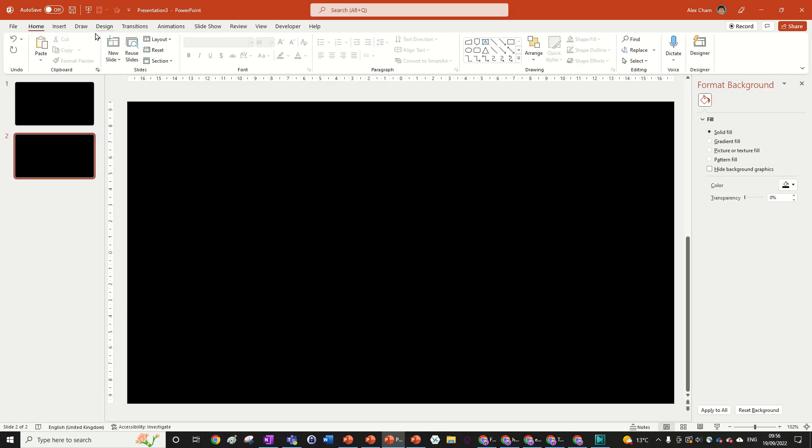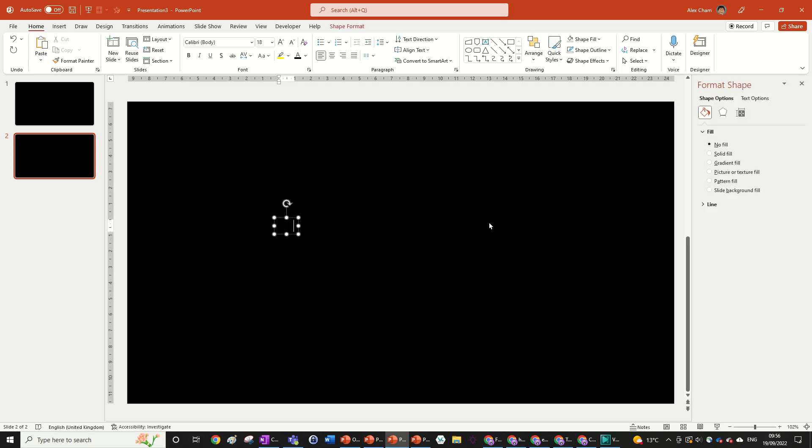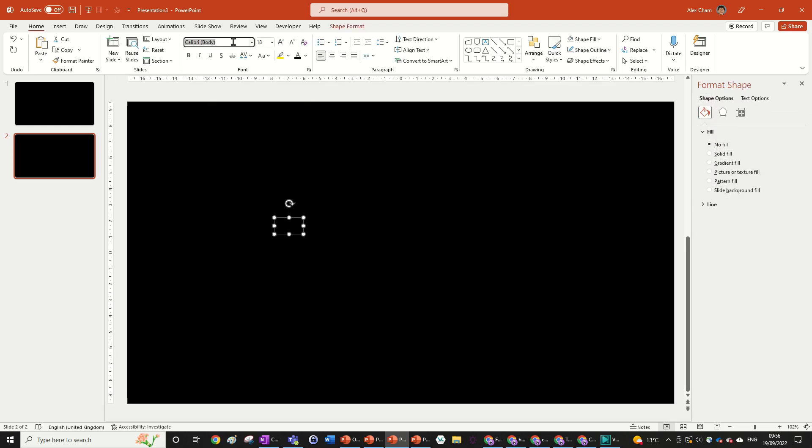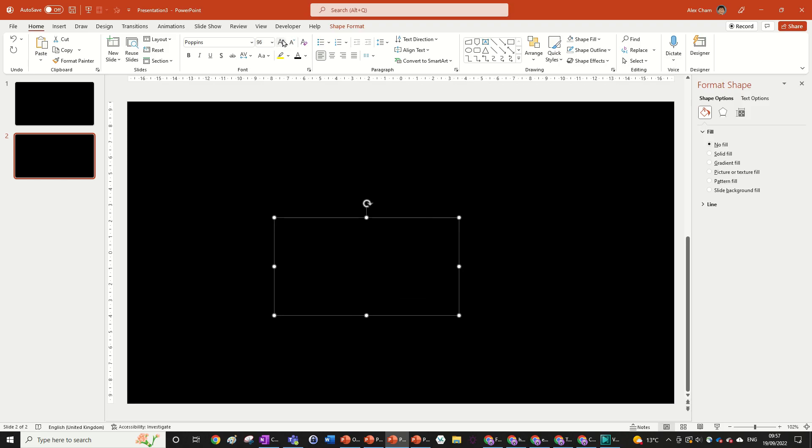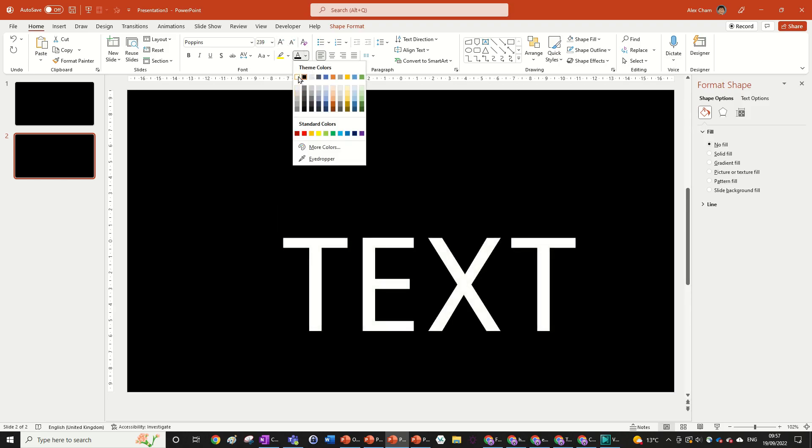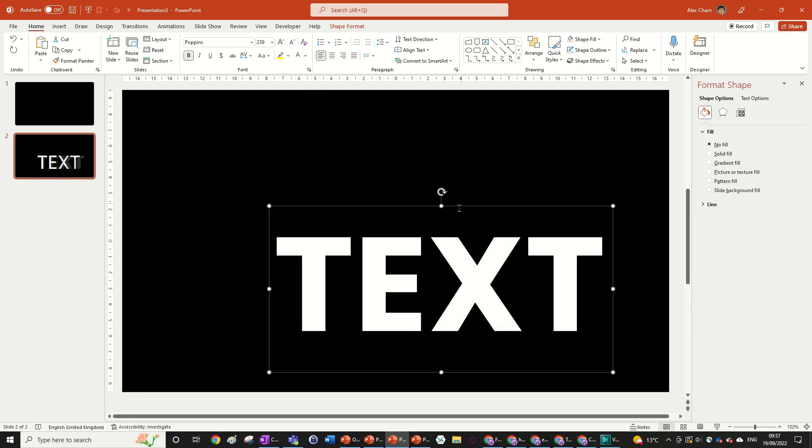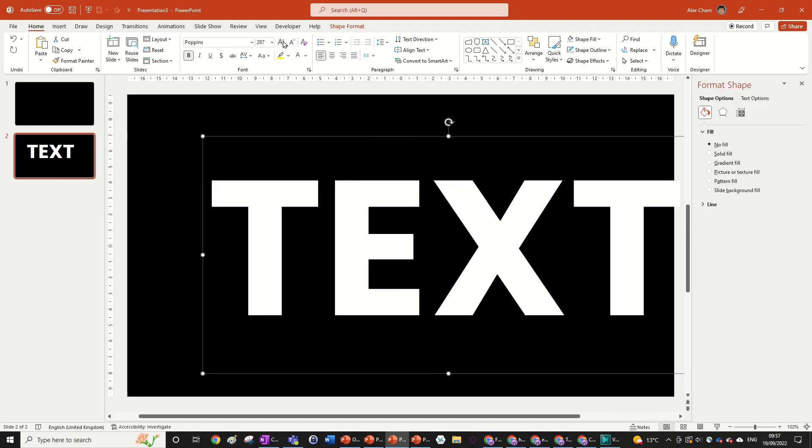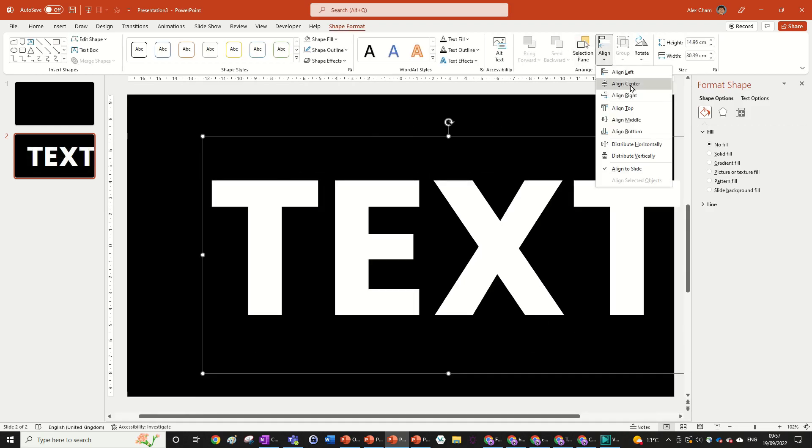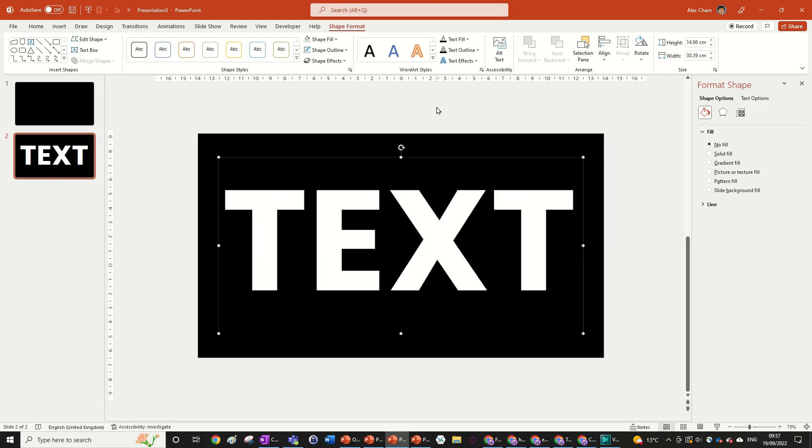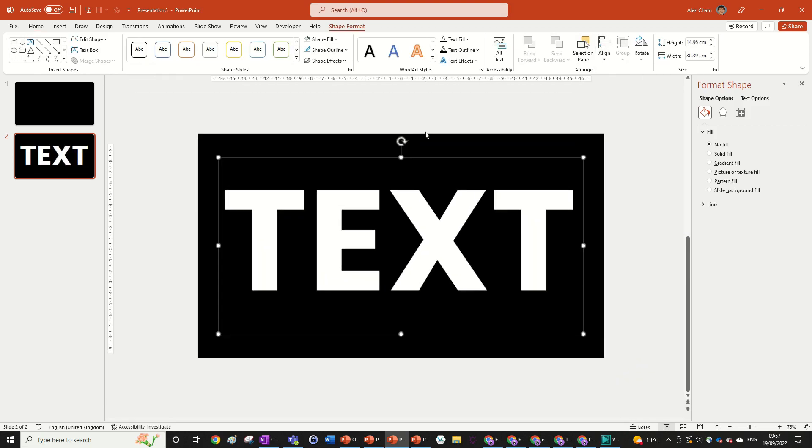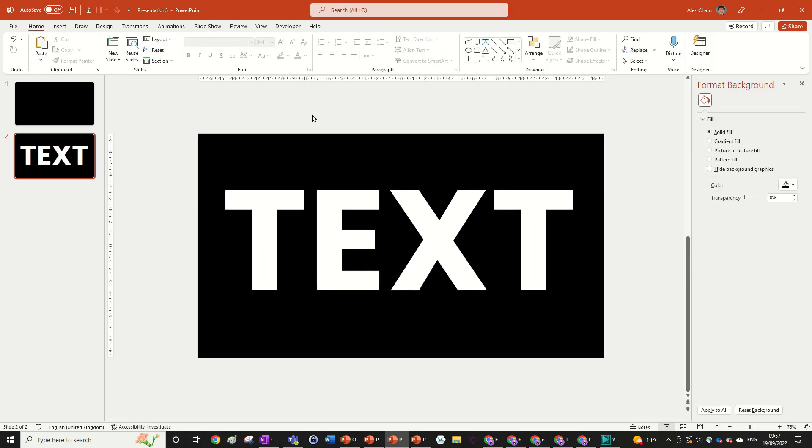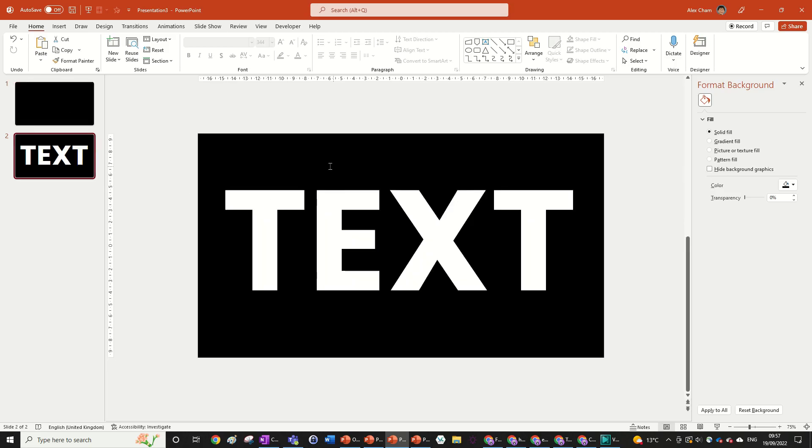We're going to go back to home, insert a text box and then just write whatever you want. I'm just going to write text. Now we can format that text to whatever we want. So I'm just going to change it to Poppins, size it up and obviously we need to change the text color to white. I'm going to bold it and I'm going to align center, align middle in shape format and then we have set up what's going to be our animation.